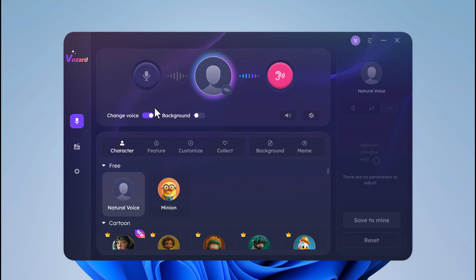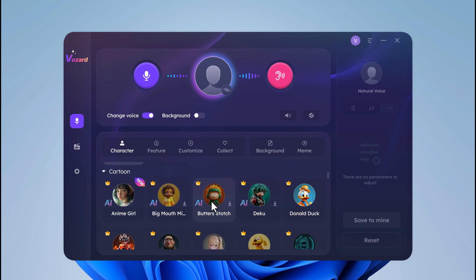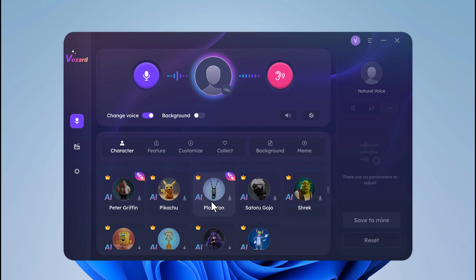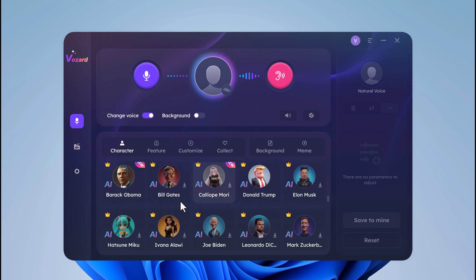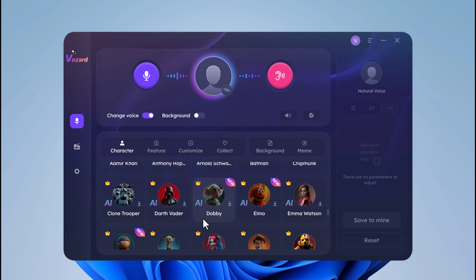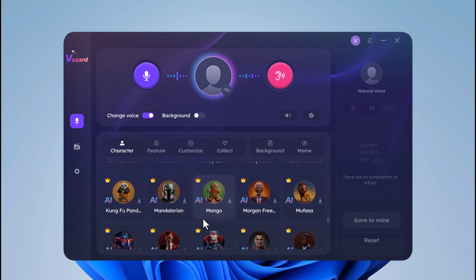With a simple click, you can transform your voice in real time during online meetings, gaming sessions, or live streams. You can see we have multiple characters here like anime girl, Donald Duck, or different celebrities like Barack Obama, Bill Gates, Elon Musk, Donald Trump, etc. So you can change your voice in real time — simply select the character and the voice will be changed.